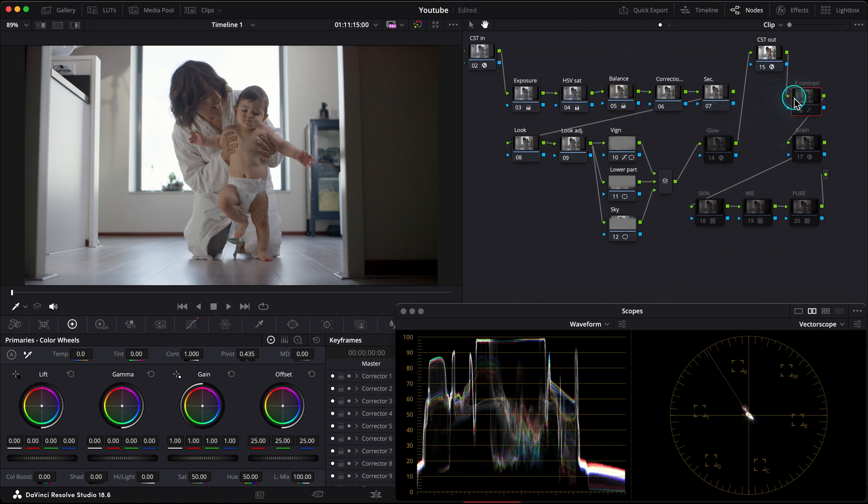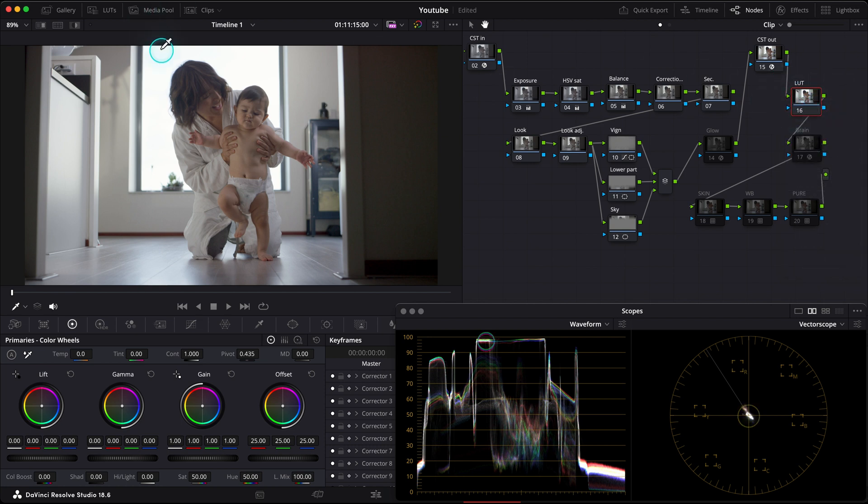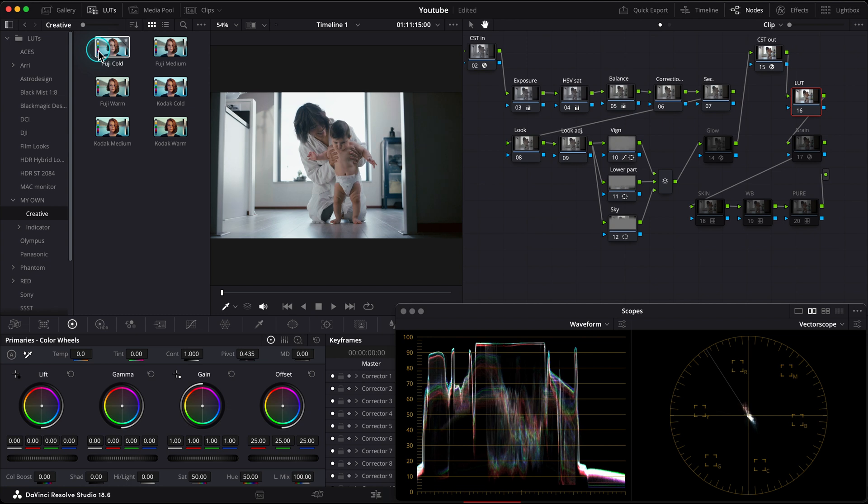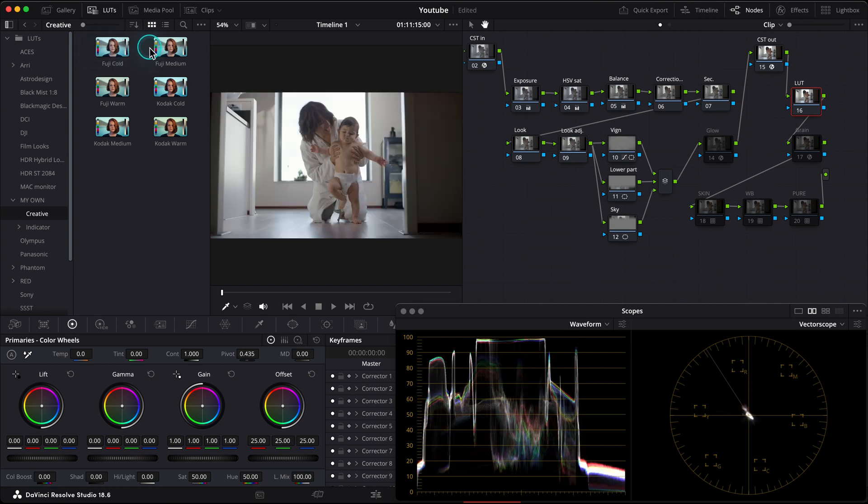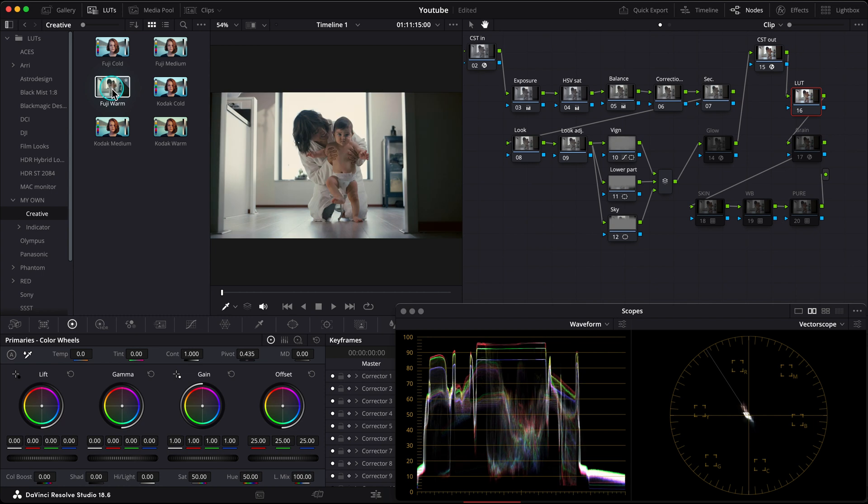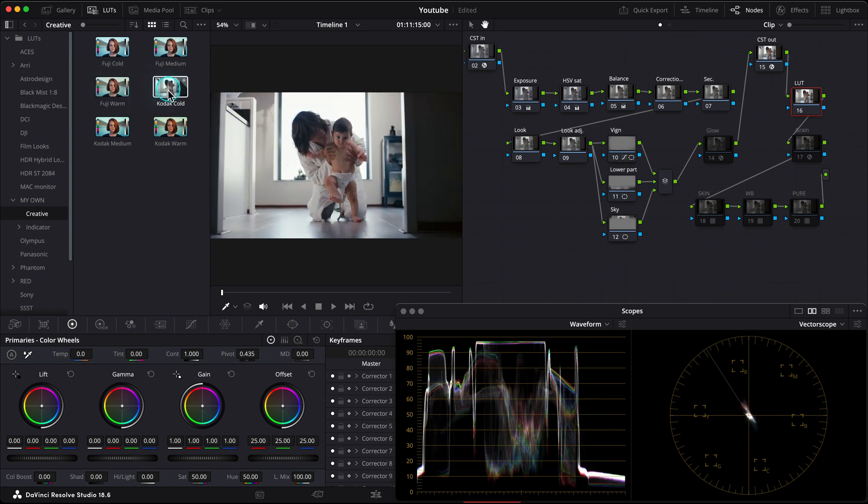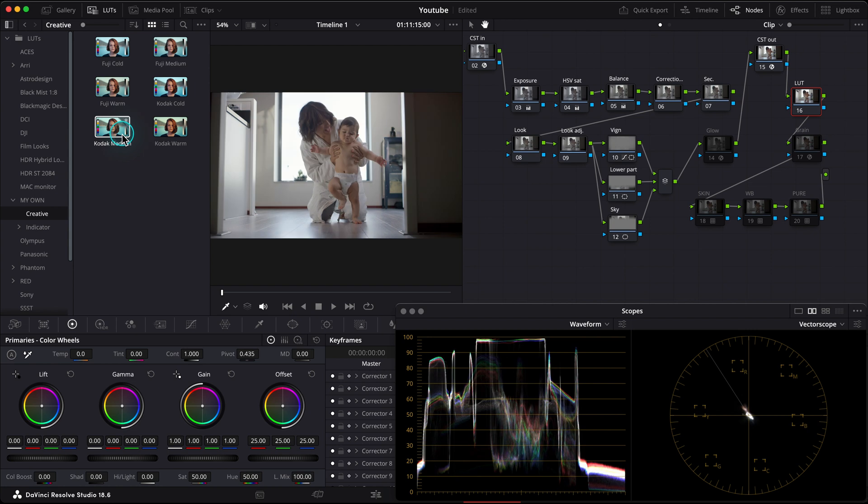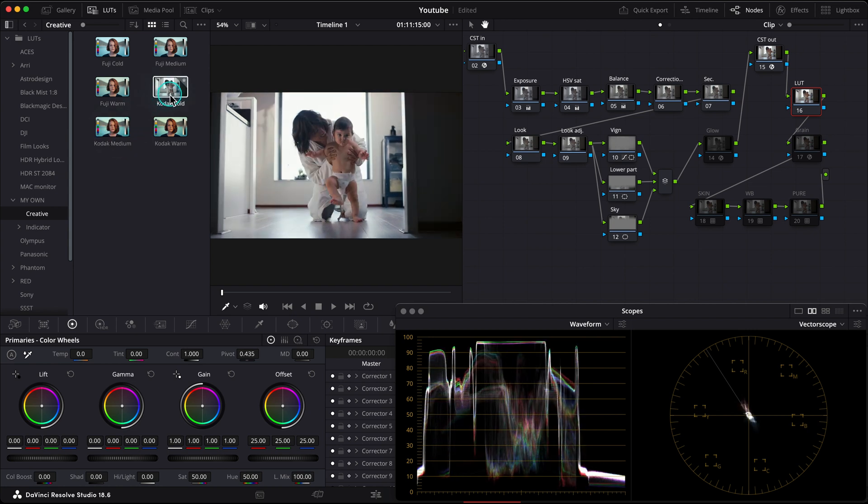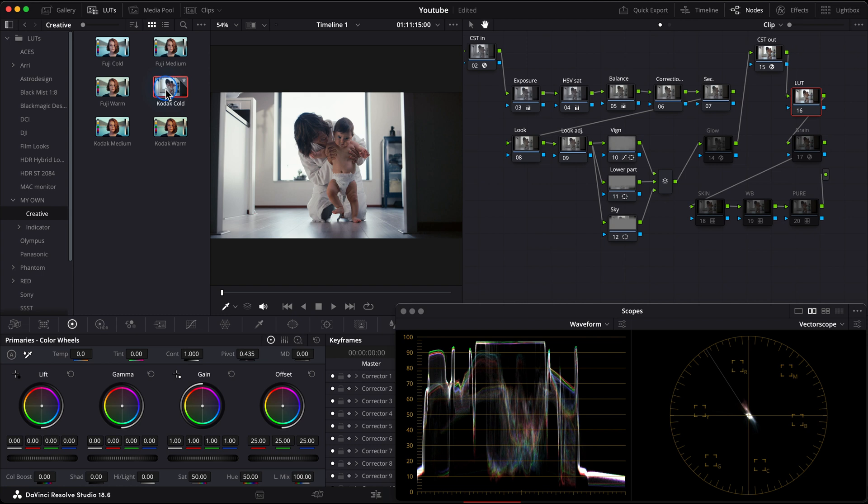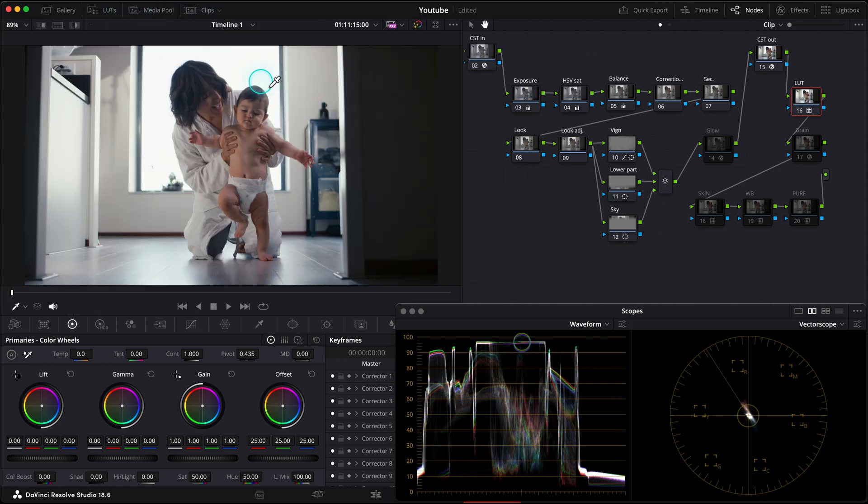I have my own versions of popular Kodak and Fujifilm print film LUTs that are made to be used after Rec.709 conversion. I have three different modifications of them, like Fuji Cold, Fuji Medium, Fuji Warm, and same for Kodak. Cold, Kodak Warm, and Kodak Medium. In this case, I think I'm going to choose Kodak Cold. I like it more here. Let's turn off this LUTs window and check what my LUT is doing here.